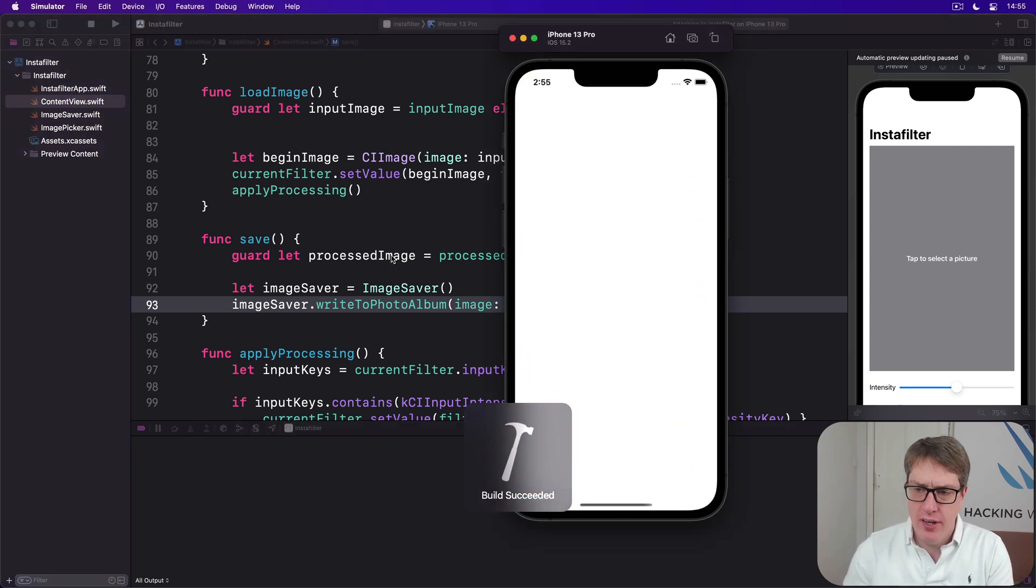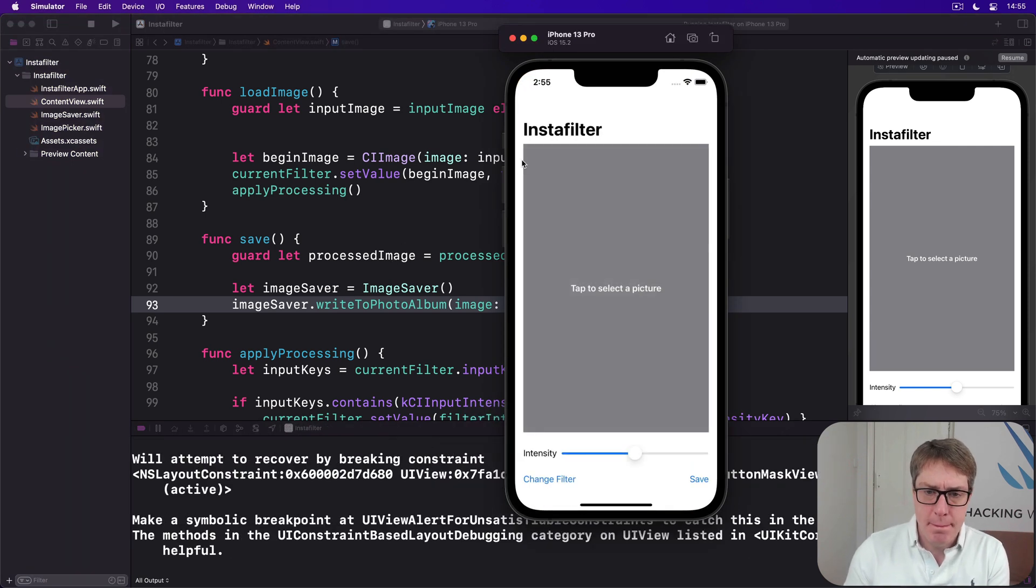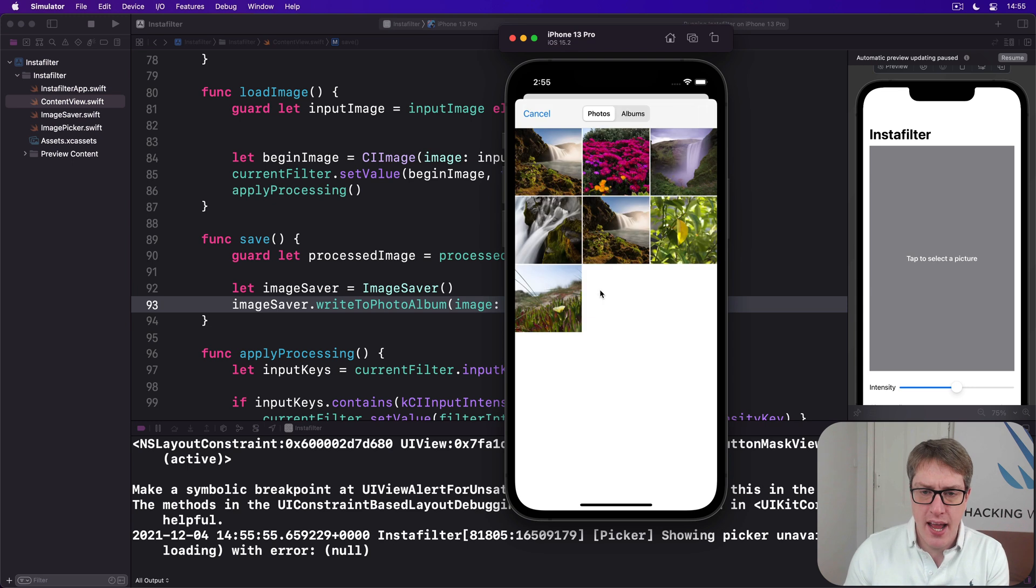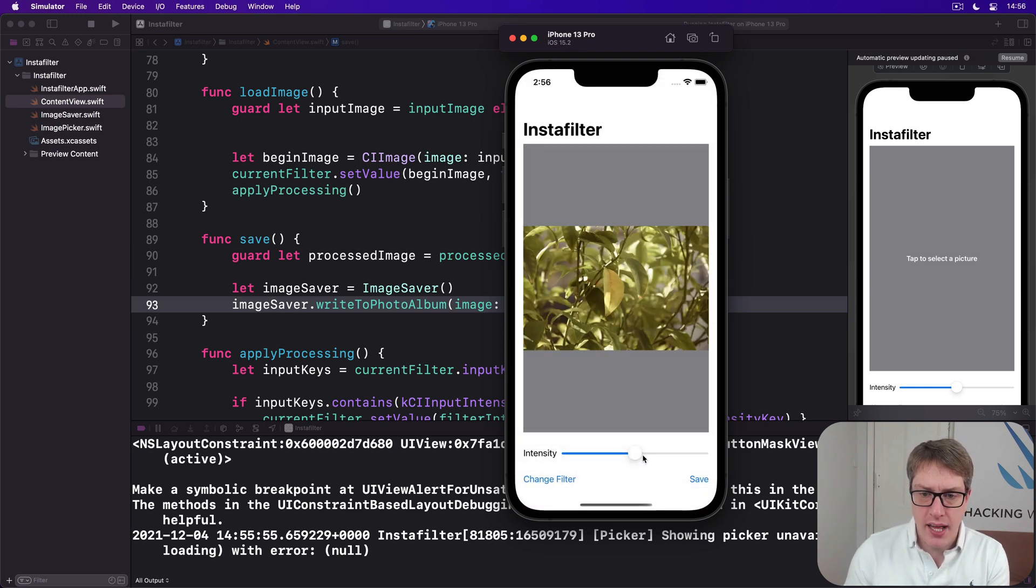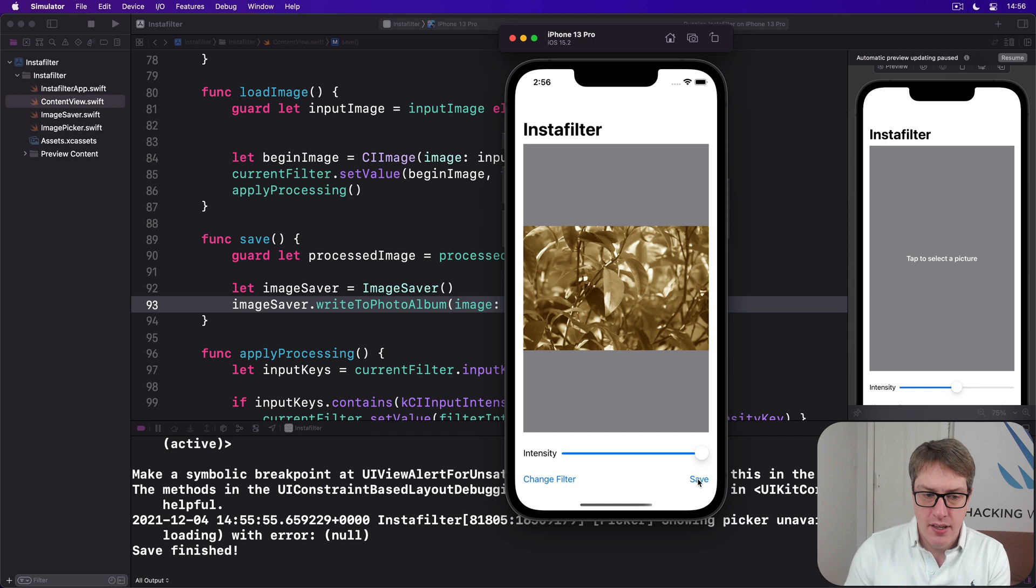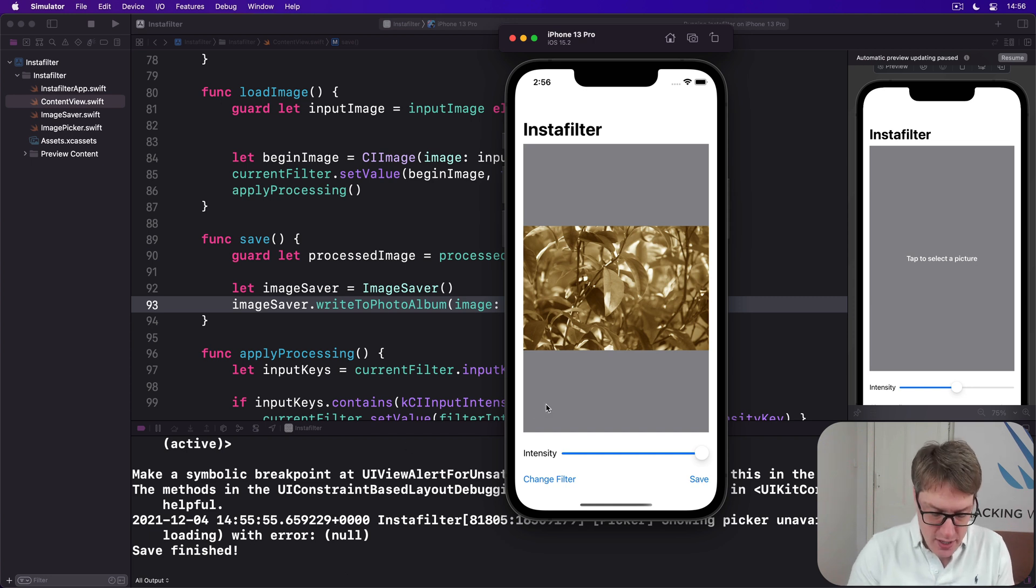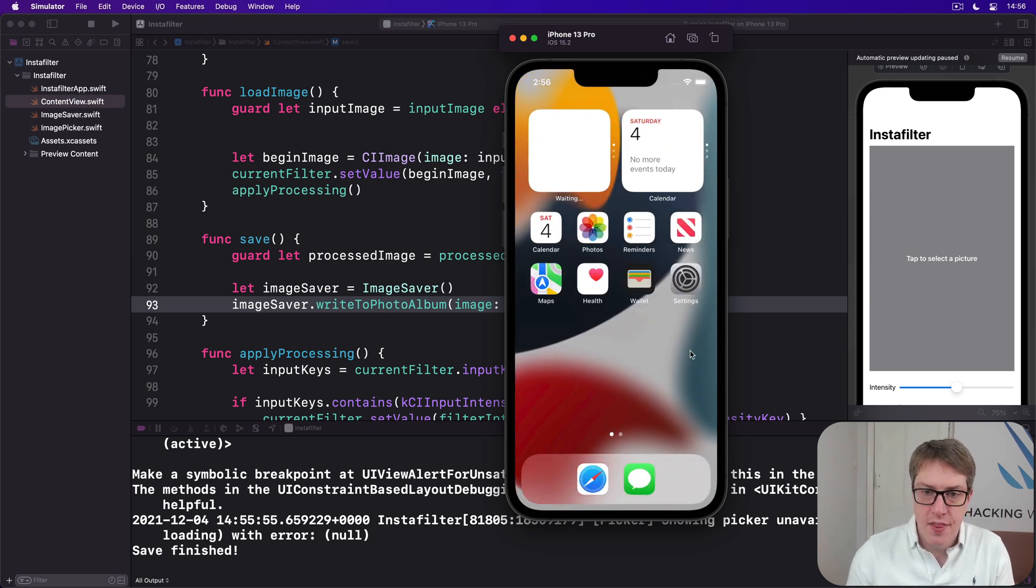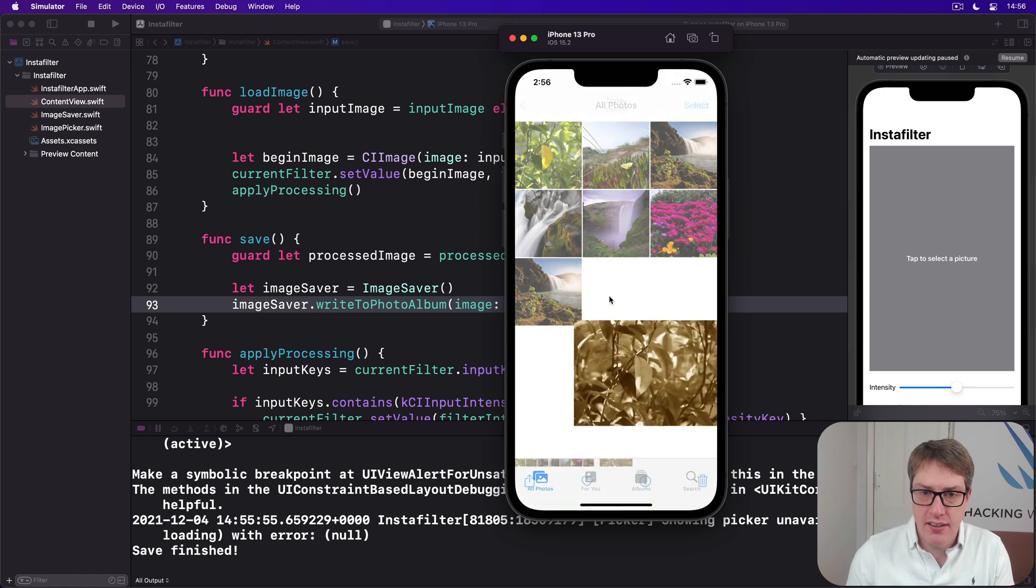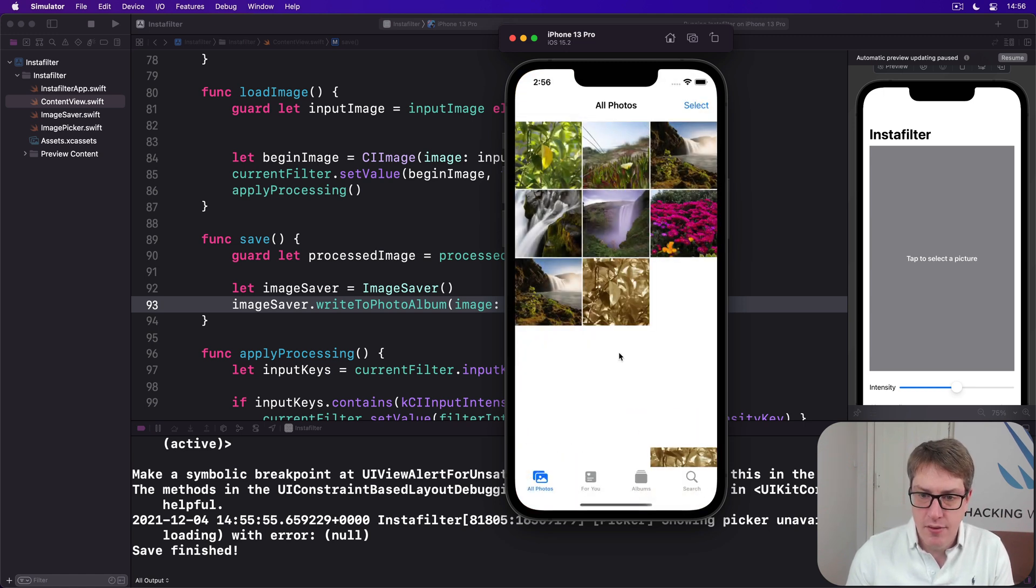I think I tried saving one earlier. I'm not sure I remember. Let's find out. I will say I want to have these leaves, and I want it really sepia-ish. Like that. Press save. Save finish, it says down here. Good. I go to our little home screen, then go to the photos app. And that's our sepia toned leaves. So it works great.